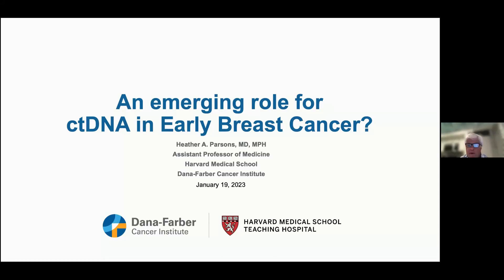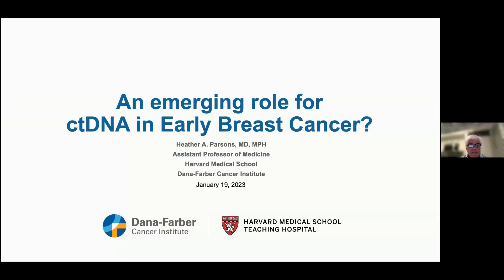Welcome everybody to tonight's program. This is our emerging role for ctDNA in the management of early-stage breast cancer. It's become relatively standard for early-stage colon cancer and is being explored in other areas, and we're going to have Dr. Parsons give us an update on what's happening in breast cancer.